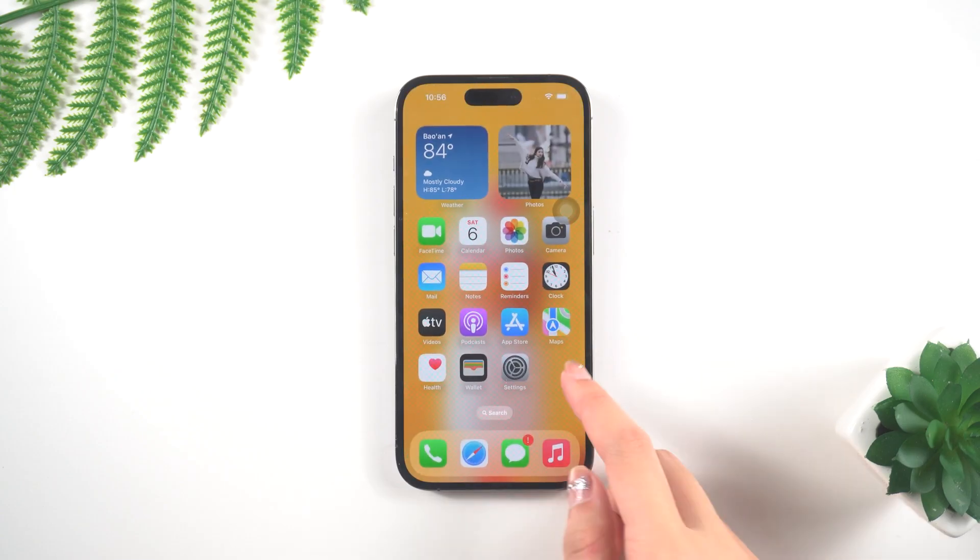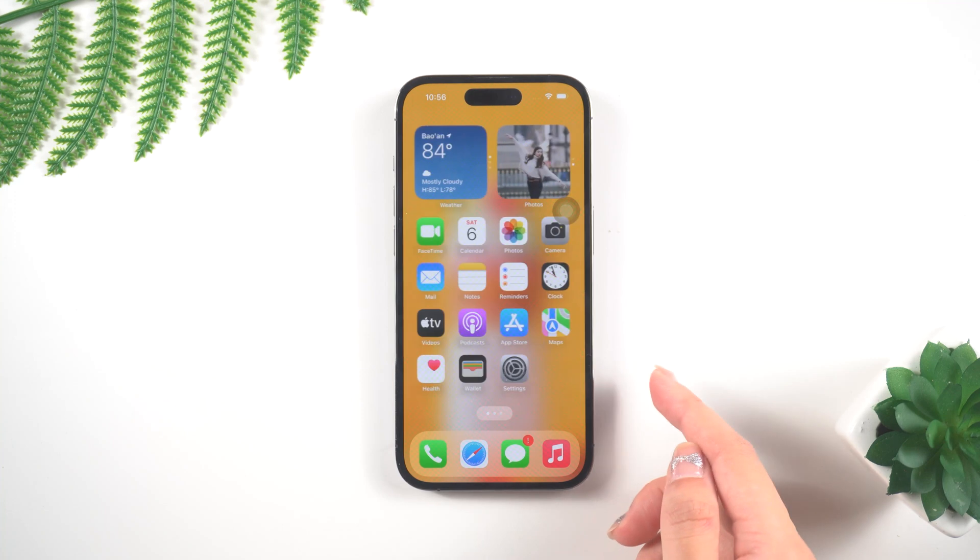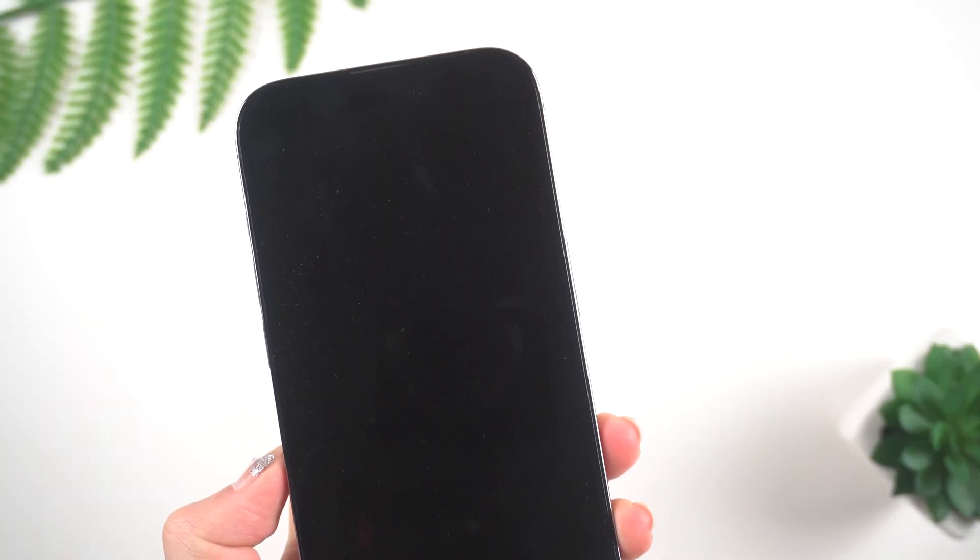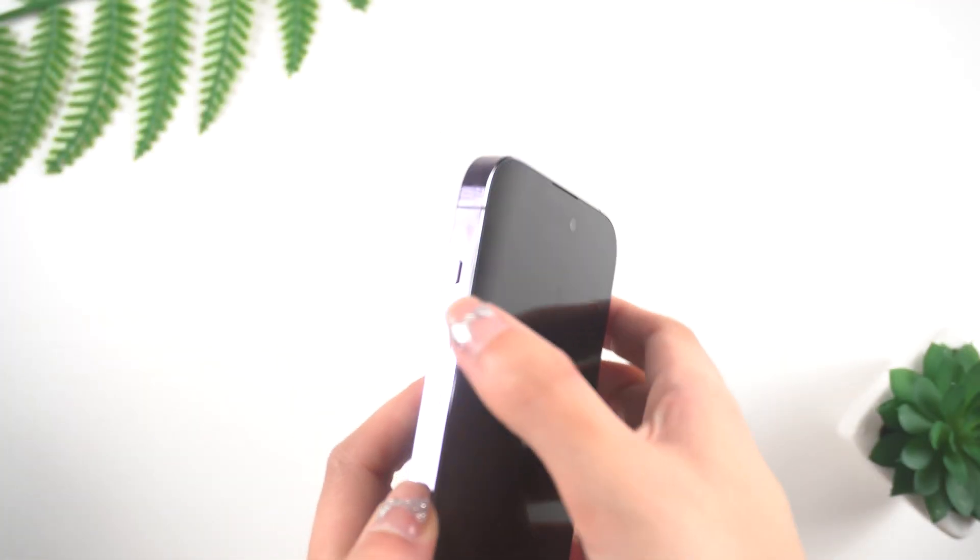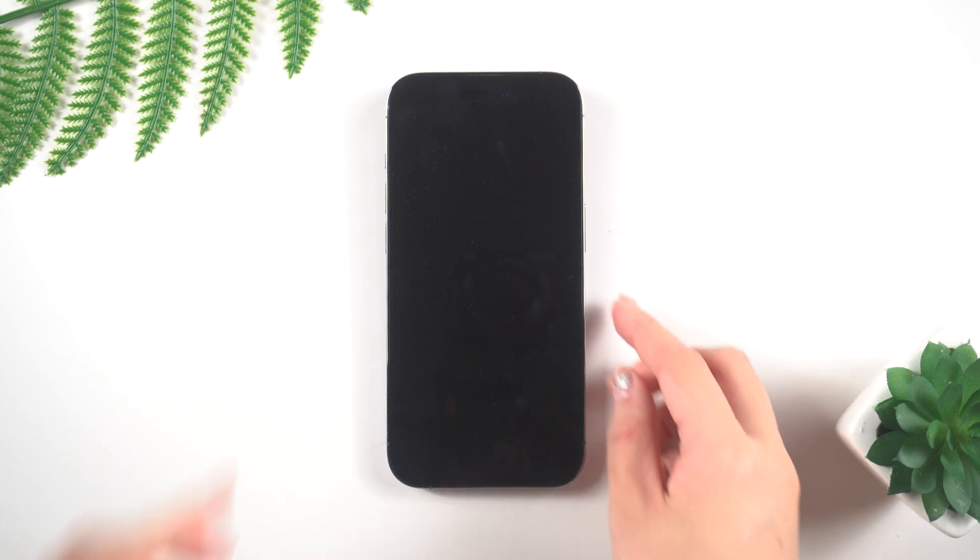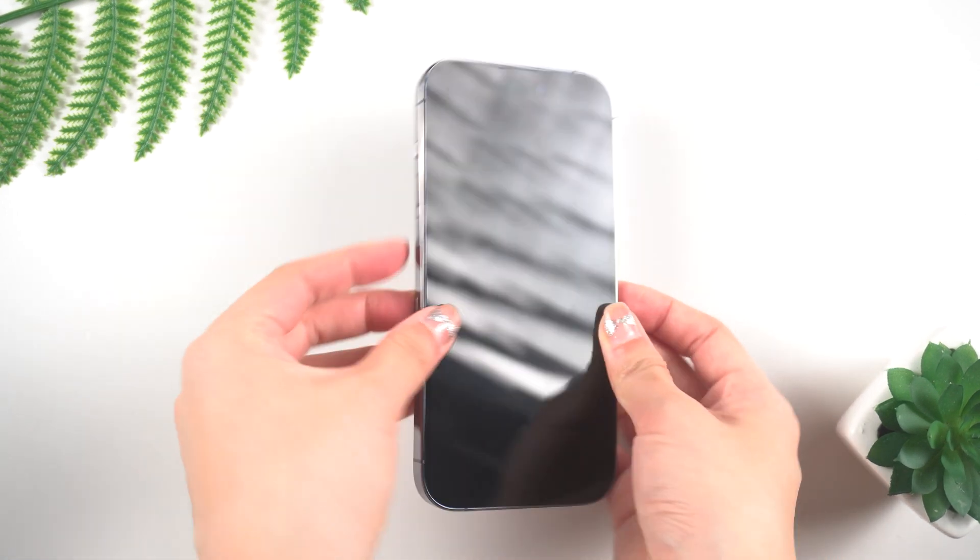Hey everyone, welcome back to Tenorshare. Recently my iPhone inexplicably appears black screen state and there is no response when I press and hold the power button.